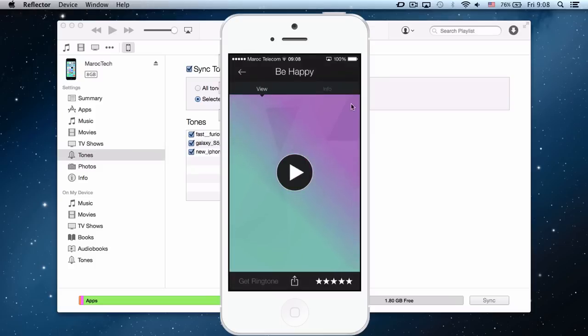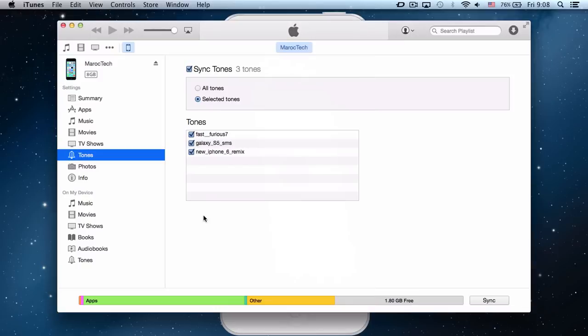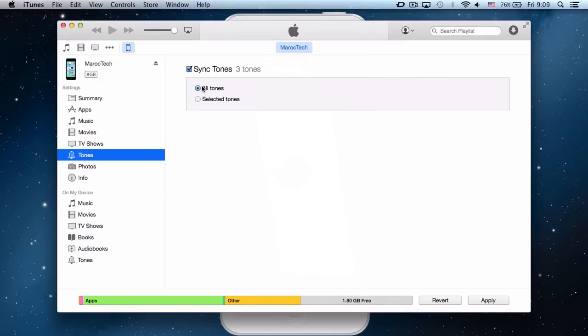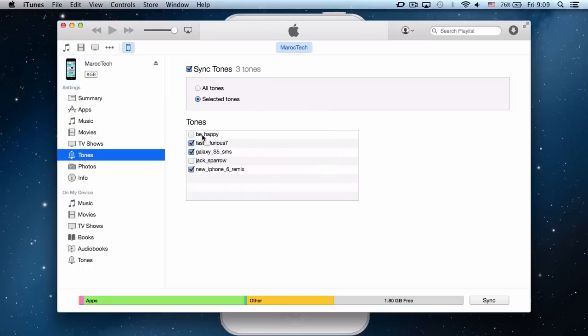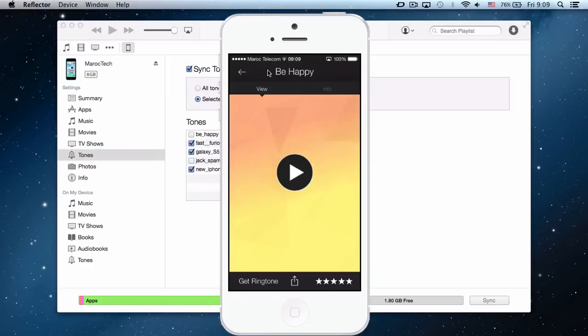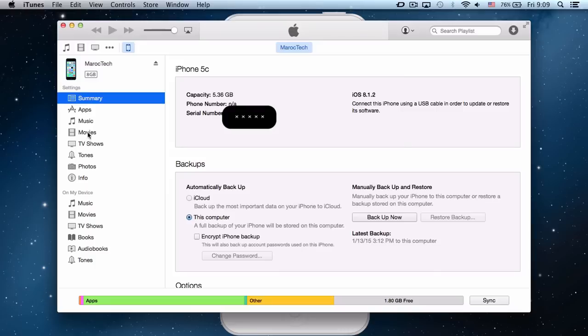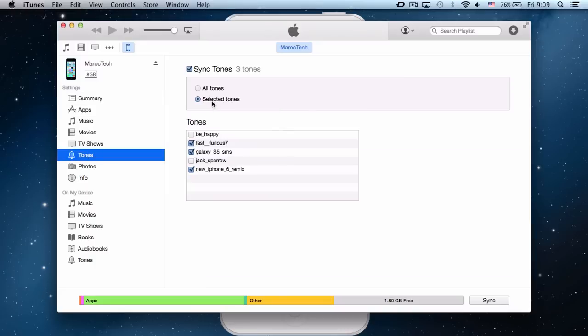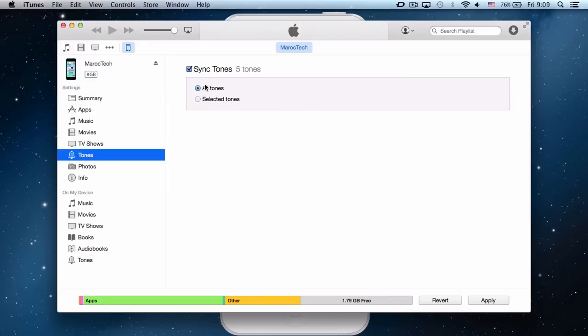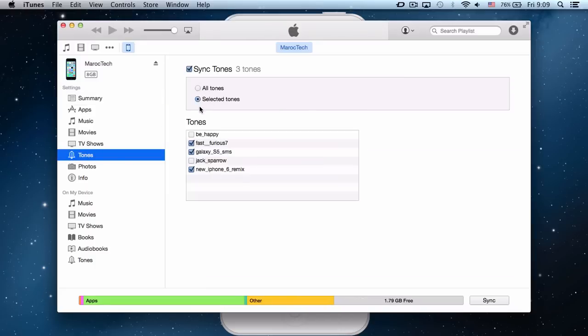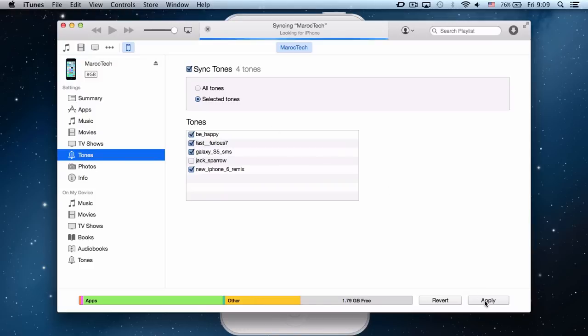And then you come back to your iTunes. This is the music that we downloaded, Be Happy. So what you have to do is go to Tones. If you want all tones or selected one, I prefer selected one. You click on Be Happy and you click on apply, as simple as that. And now you just wait.